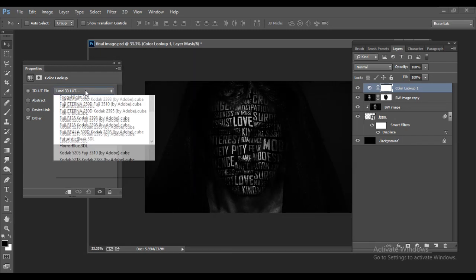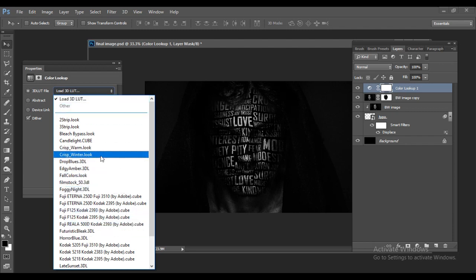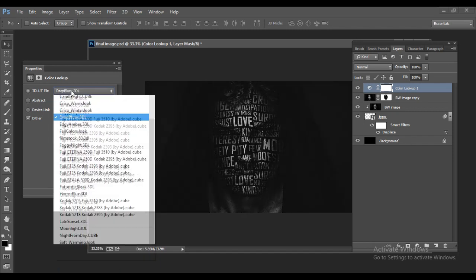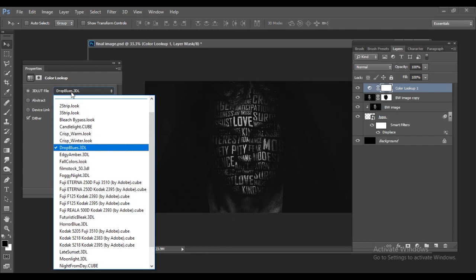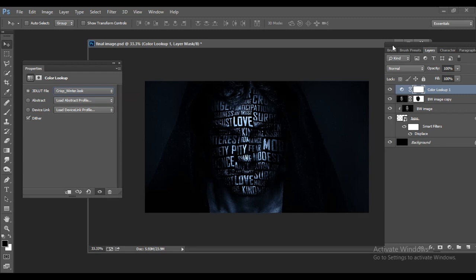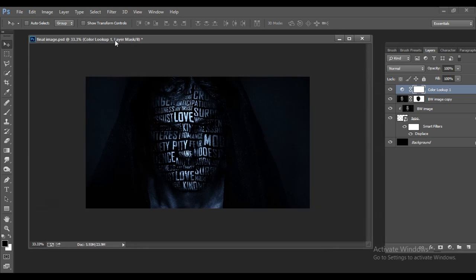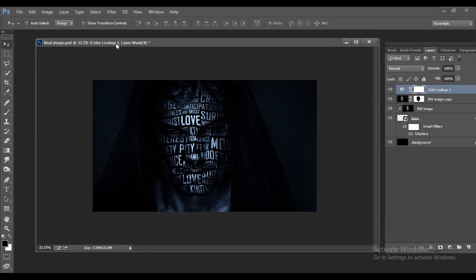Go to the LUT Files dropdown — there are default presets available. You can use a 'Droopy Blue' effect or something like 'Winter', which gives a cool, calm look great for this kind of graphic. This is your final image. Please subscribe to my channel — thank you!